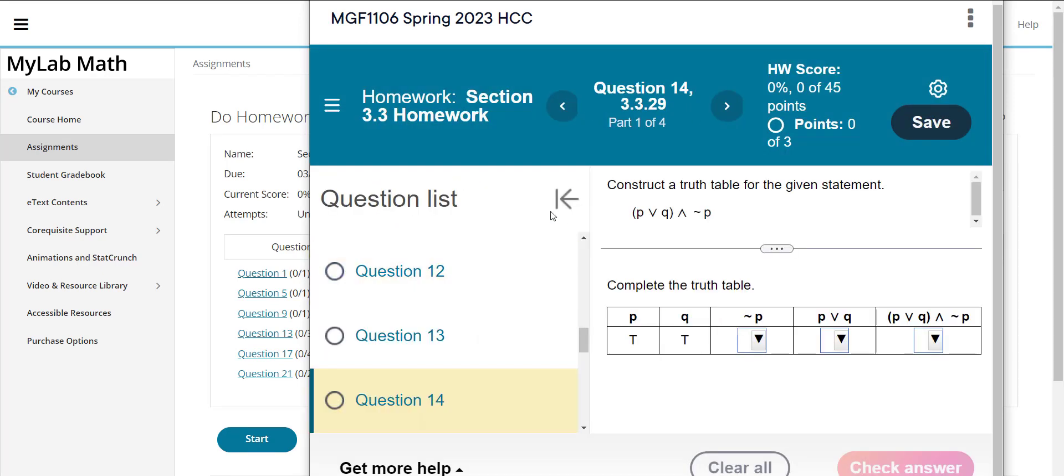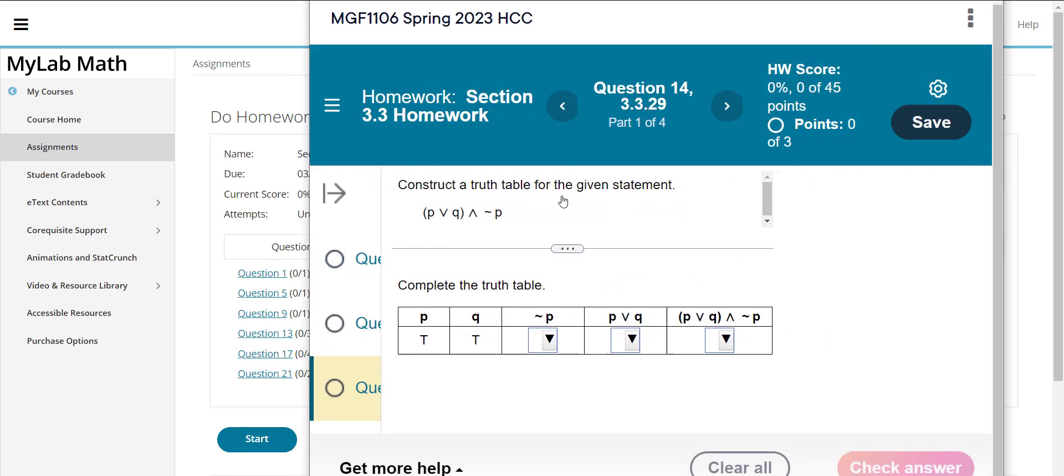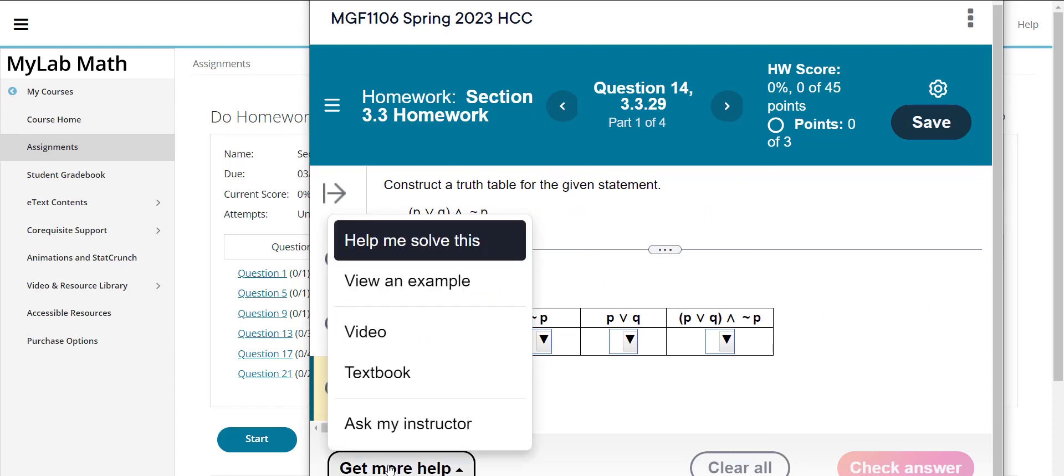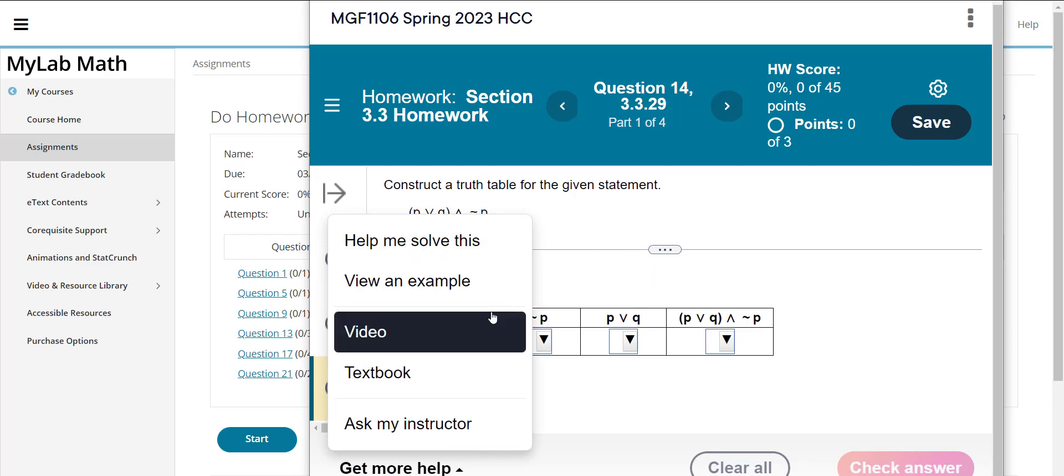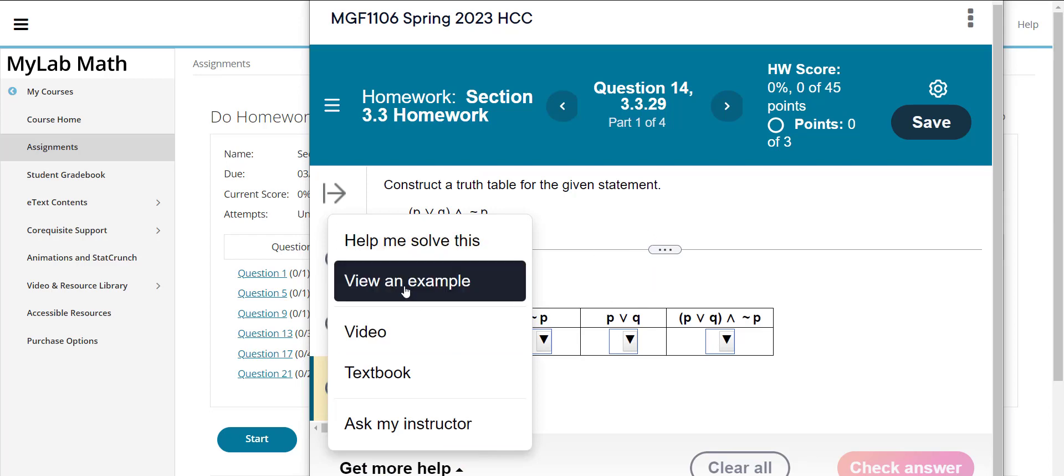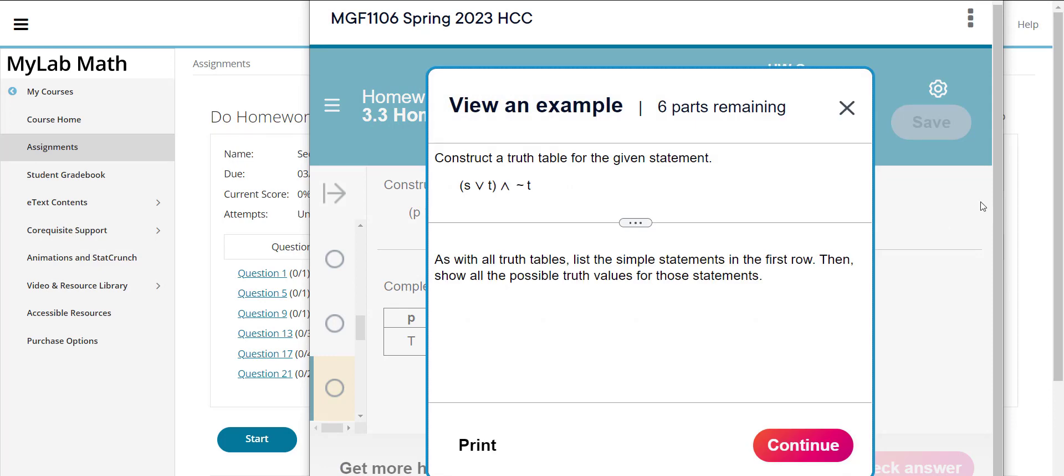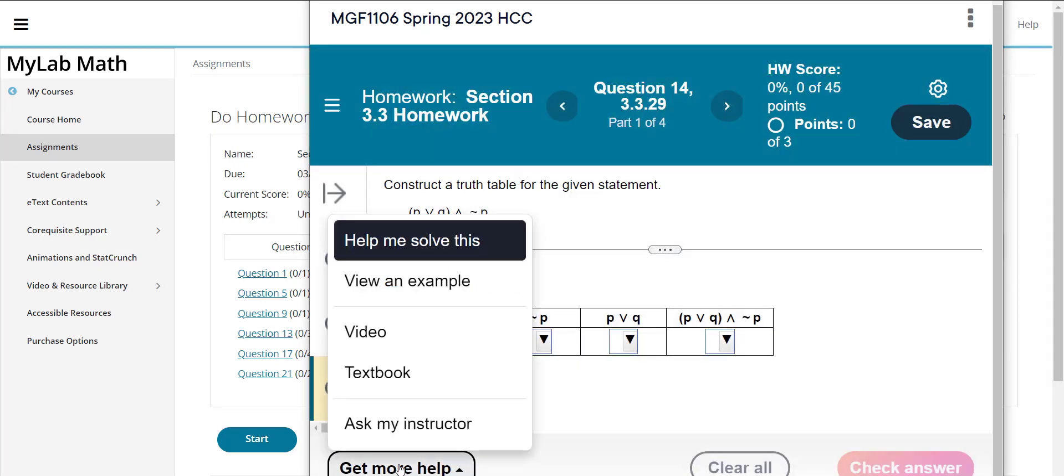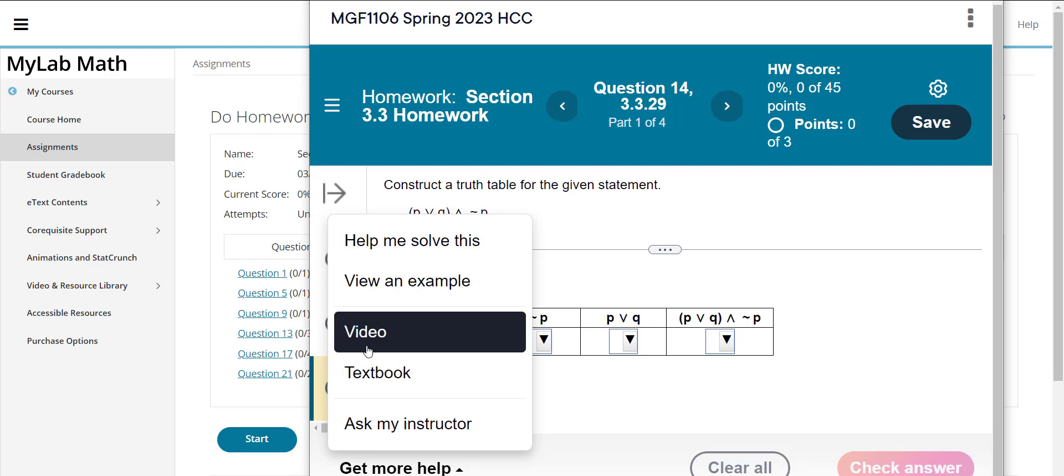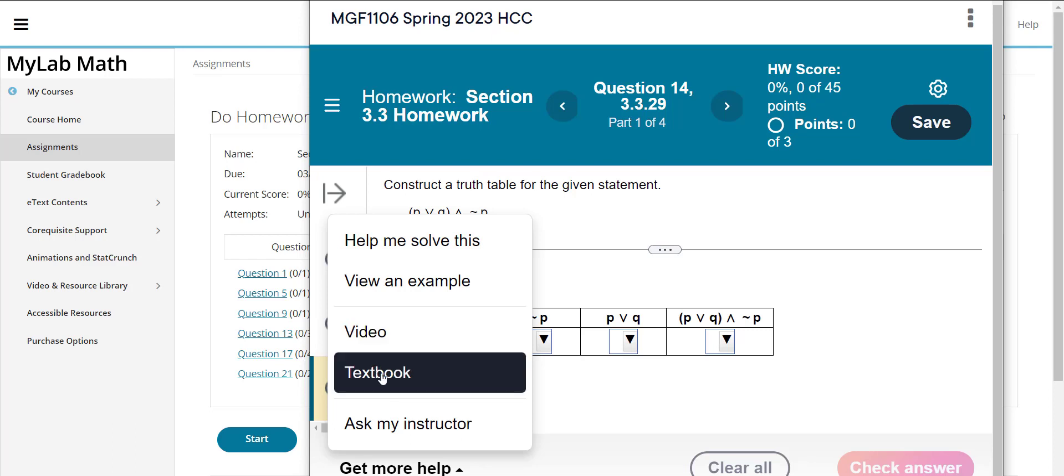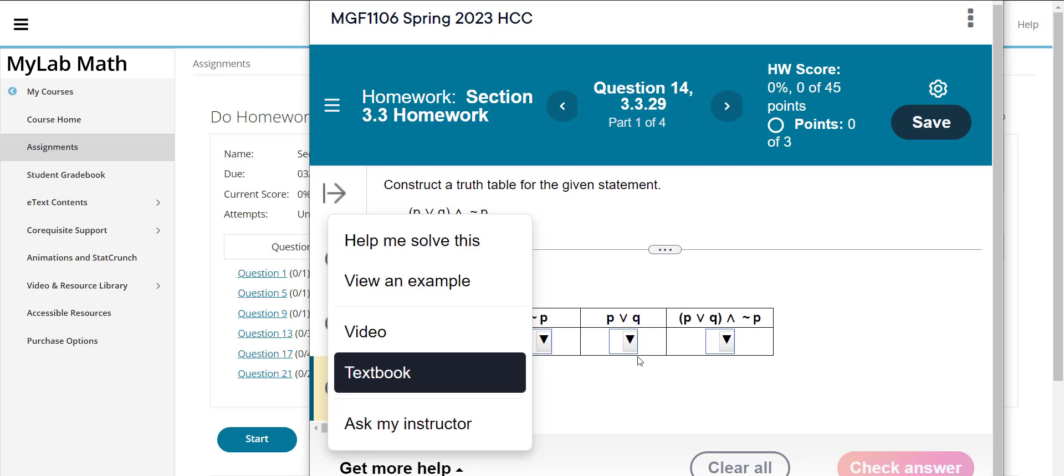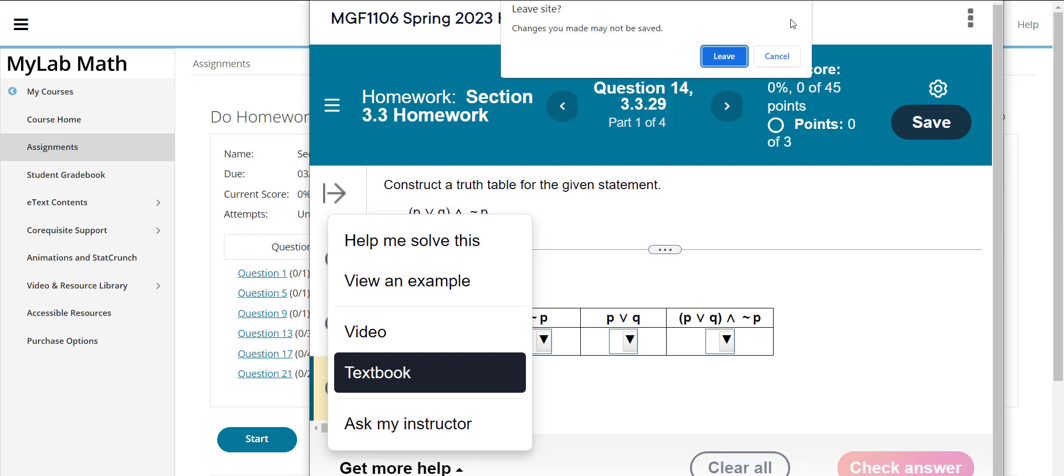So if I go here and I look at this problem and I go gee I don't know how to do this so I click here for get more help so I've got help me solve it which will help you solve this problem. When you're finished it'll regenerate the problem and you'll have a different problem to work. If you do view an example it'll do a similar example but when you're finished you'll go back to the original problem. You can also go to a video, some of them have a video link to them, you can go to the section of the textbook where this is located, or you can send me an email that explains your question, it'll bring this question to me and you explain to me what you're having trouble with and I will answer you in our course email system.